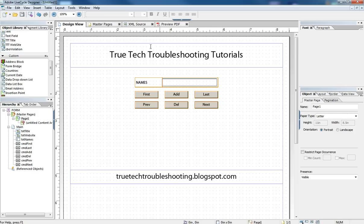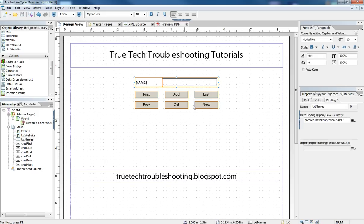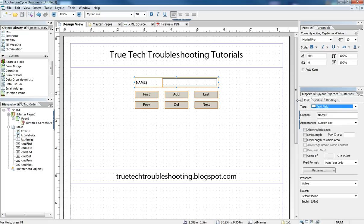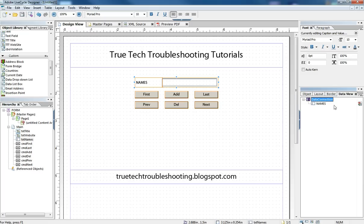So what we have here is a text box called names that is connected to our data connection, which is just an ODBC connection to an access database, a very simple access database with one table with the names of some cartoon characters.